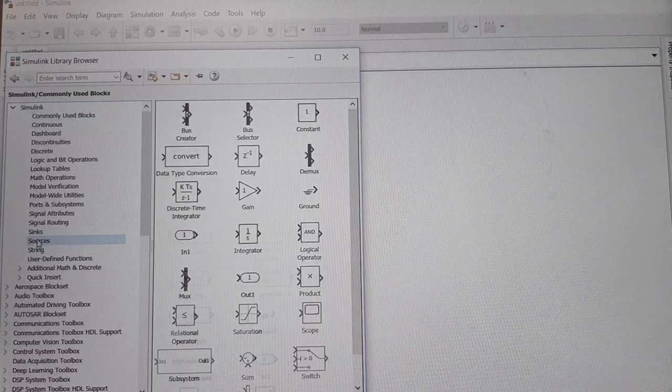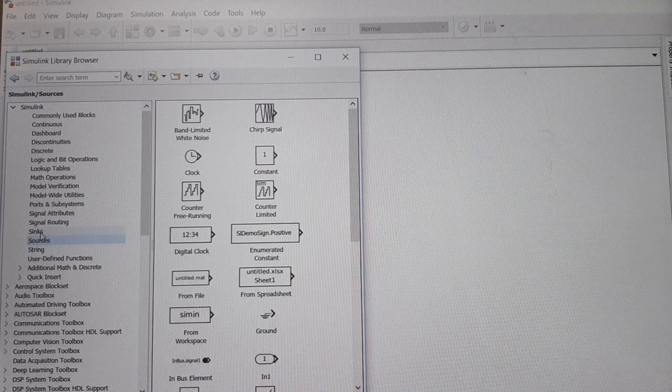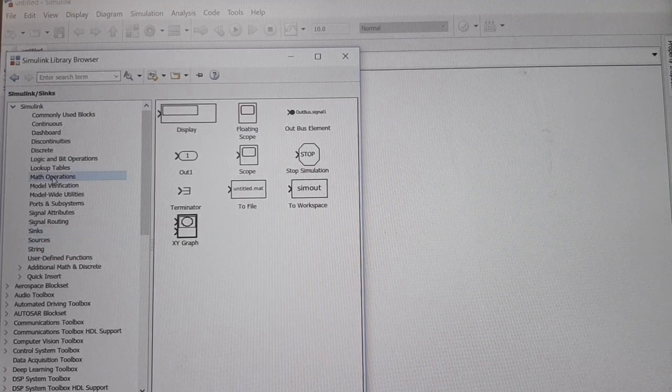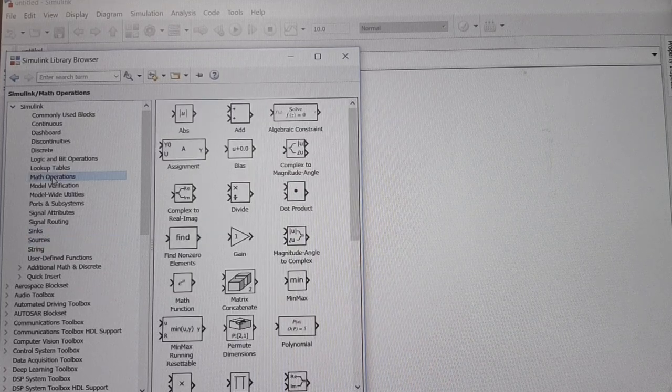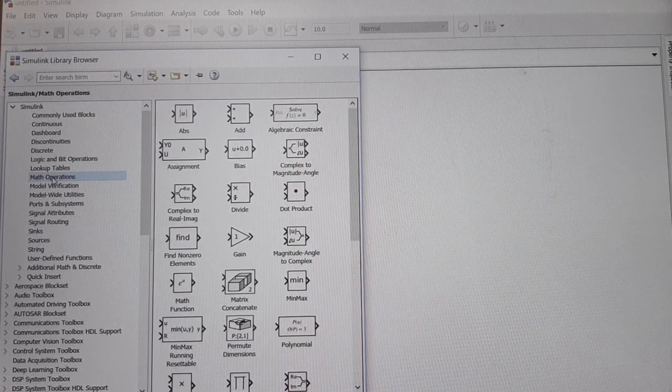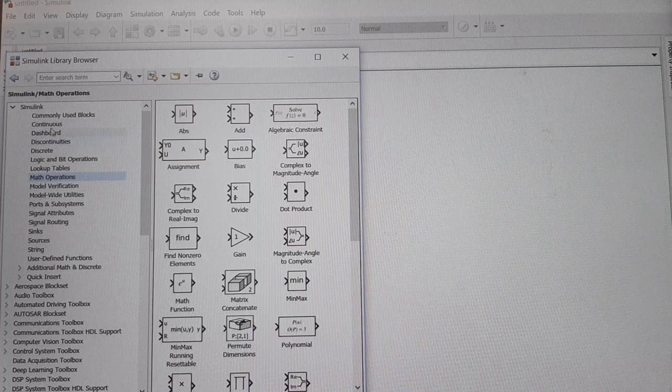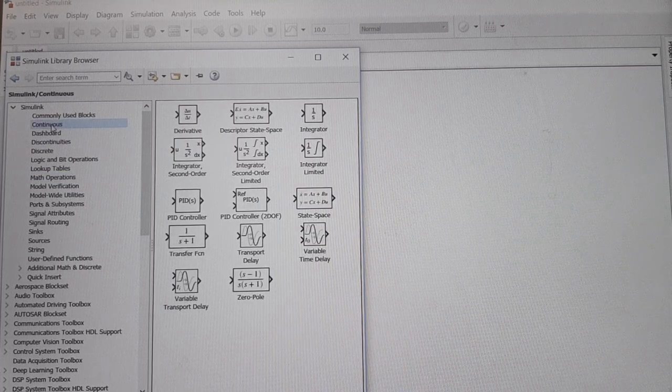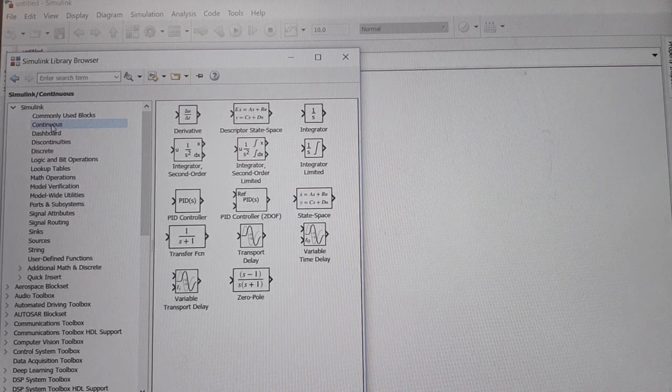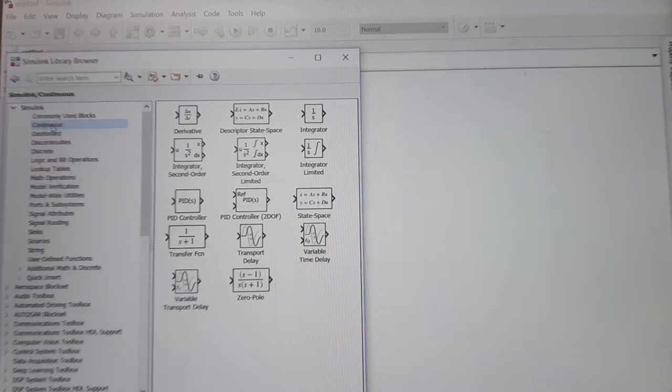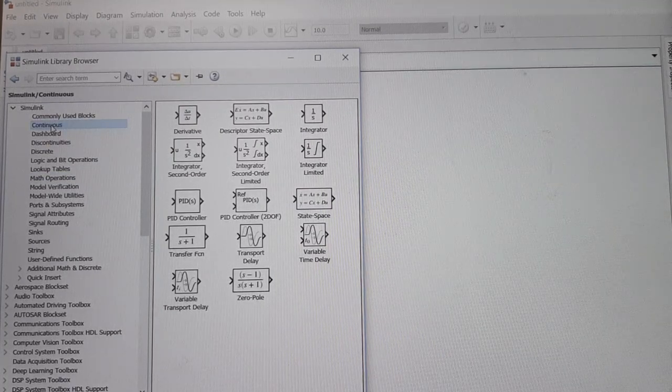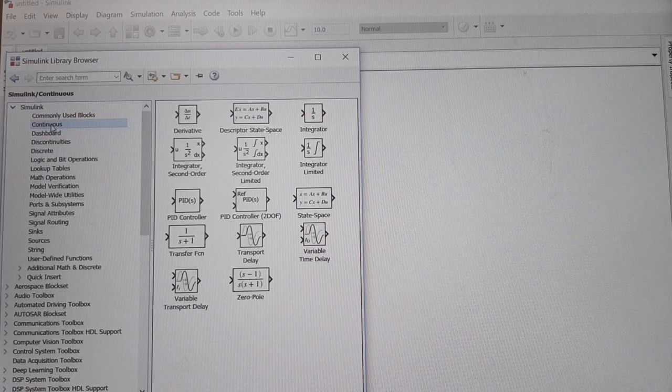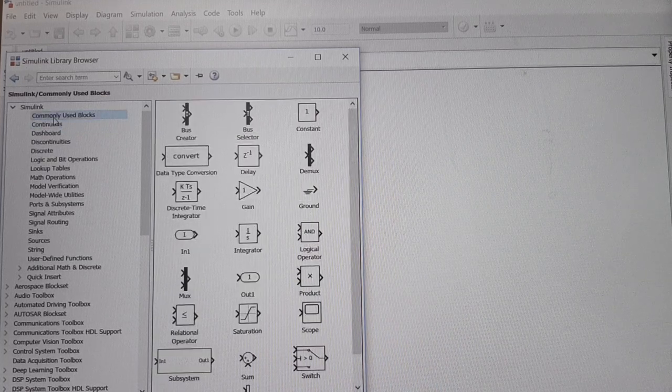Then sources sub-library, sinks sub-library, math operations, continuous library. We can select and drag any desired block or copy it into the model.